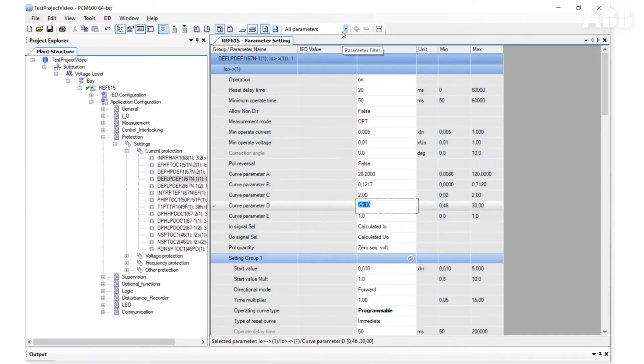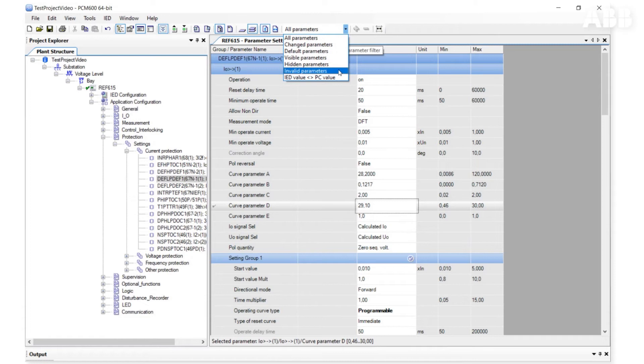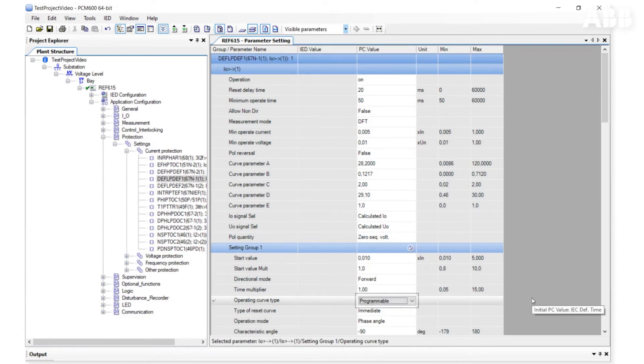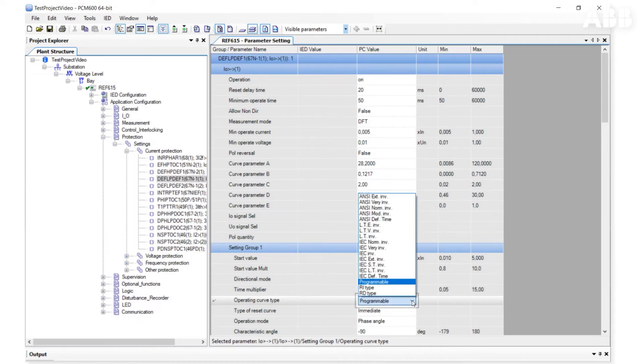Another filter is visible parameters. In this case, we only see active or visible parameters. And the content automatically changes if we change a parameter related to another parameter.